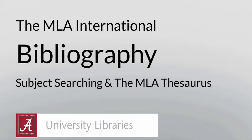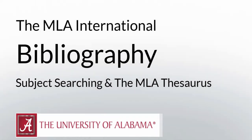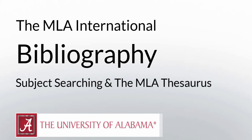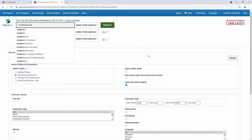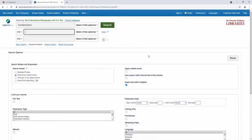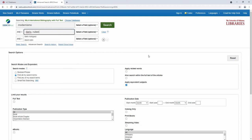Hi, my name is Russell and I'm a librarian at the University of Alabama. This video is the second in a series about the MLA International Bibliography, which contains accessible scholarly research pertaining to literature, language, linguistics, and folklore.